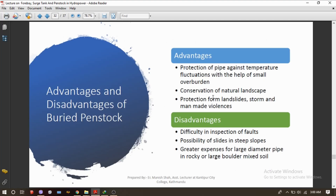Now, what are the advantages and disadvantages of buried penstock? Since it is buried, it is very well protected from temperature fluctuation. It conserves the natural landscape since it is backfilled with soil, and it has protection from landslides, storms, and man-made damage. The disadvantages are that inspection of faults is very difficult, there are high possibilities of sliding on stiff slopes, and there is greater expense for large diameter pipes in rocky ground with large boulders.